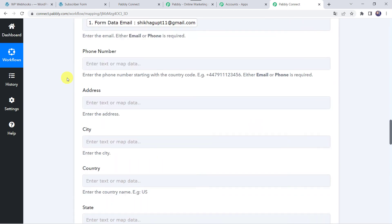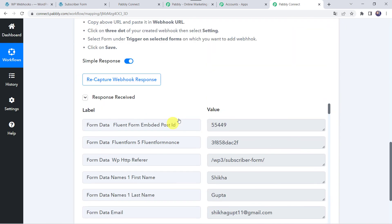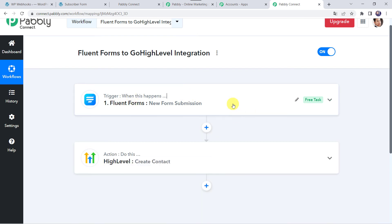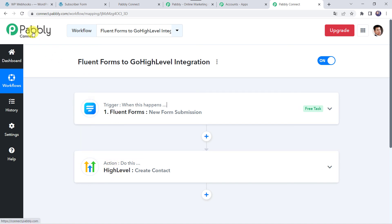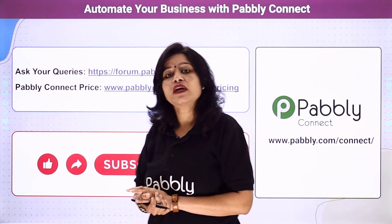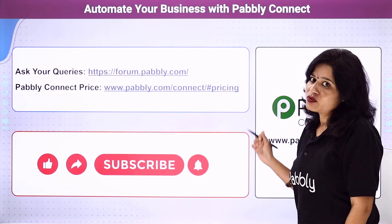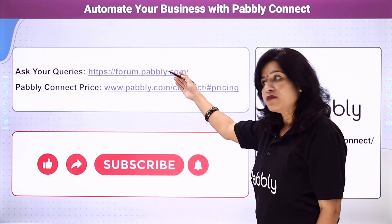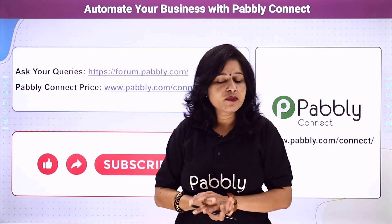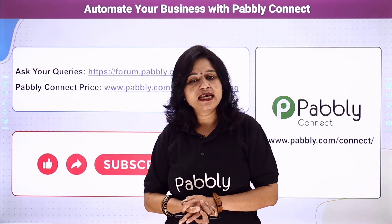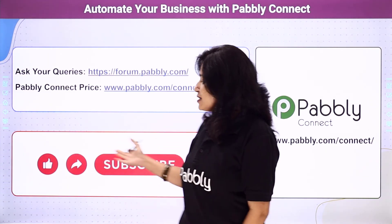Let's move back to Pabbly Connect and see in a nutshell what we have done. First we created an integration between Fluent Forms and Pabbly Connect. Then Pabbly Connect captured all the details of the customer through the form submission, and using those details, automatically a new contact was created in your Go High Level CRM account. In this way we have created a successful integration between Fluent Forms and Go High Level CRM using Pabbly Connect. Not just these software applications — you can integrate a ton of applications and automate your business using Pabbly Connect. In case of any queries, you can visit our Pabbly Forum. The link of Pabbly Connect and this workflow is available in the description box, and you can clone the same workflow into your account directly. If you really like this video, please comment, share and subscribe. Thank you everyone.